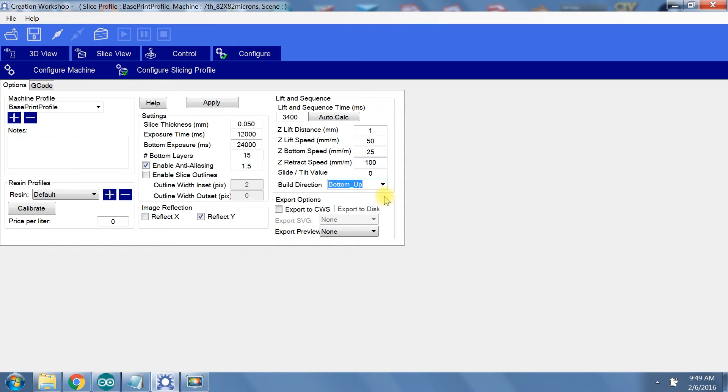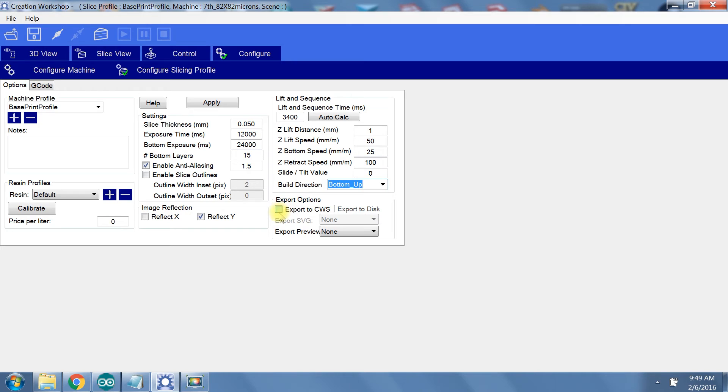Finally, for the export options, you want to export to CWS if you intend to send the file to a Raspberry Pi or similar piece of hardware. You don't need to export SVG or preview, so leave those as none. I imagine the SVG exporting option is there for FDM printers. I'll be setting up this print to be printed from my laptop for anyone that doesn't already have Raspberry Pi set up.